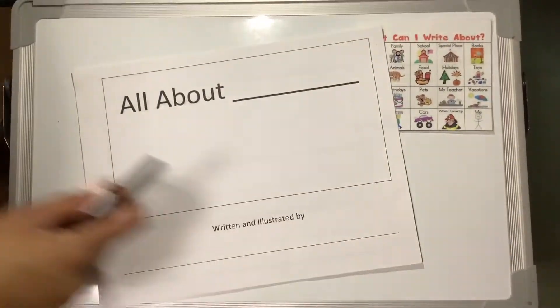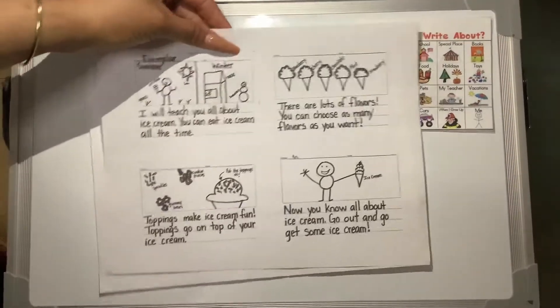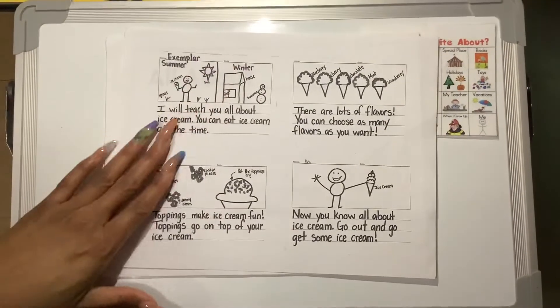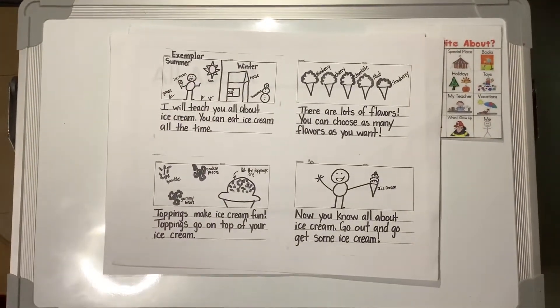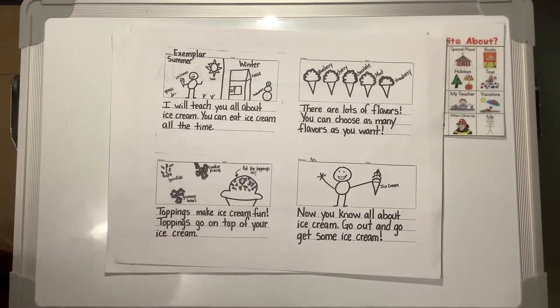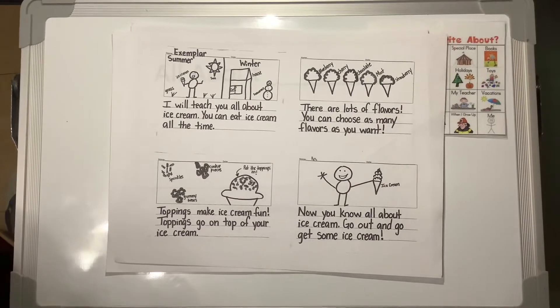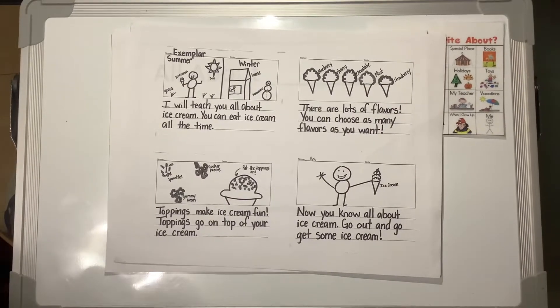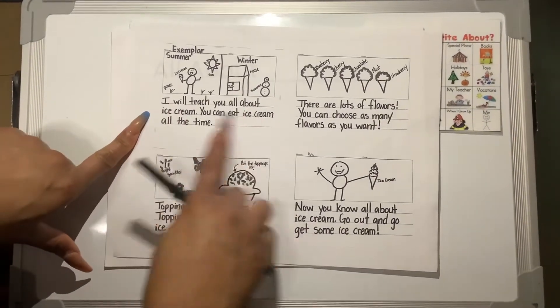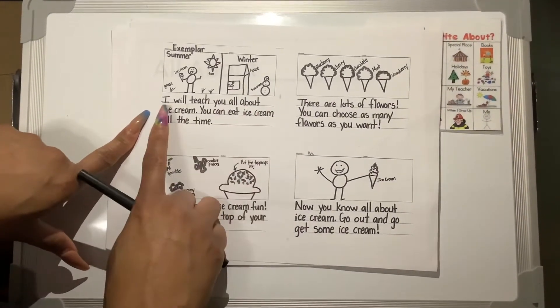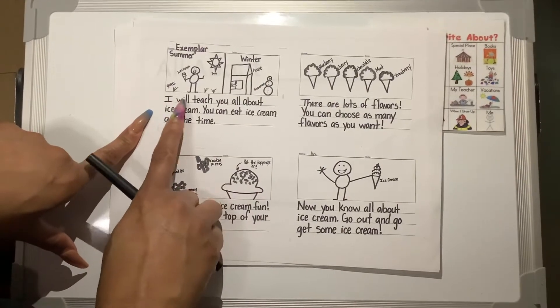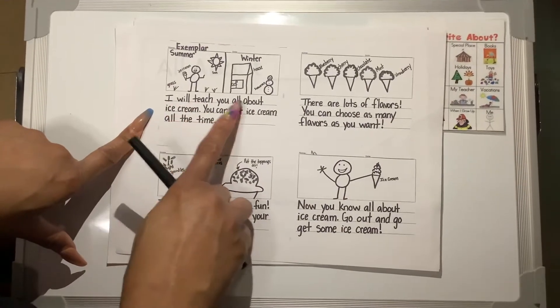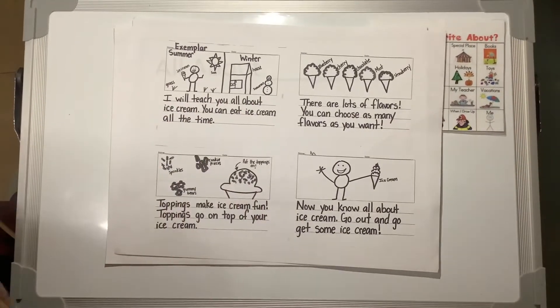So boys and girls, I want to remind you that in your packets, you had an exemplar. So if you're having a hard time coming up with an introduction or conclusion, remember that in your introduction, we have it here in the exemplar that says, I will teach you all about, and then you name your topic.